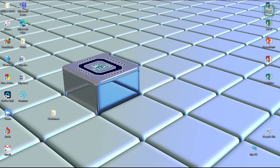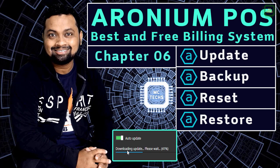Hello world, this is Siraj. Welcome to this MacTex. In our last video, we discussed how we can update, backup, reset and restore a premium point of sale system.